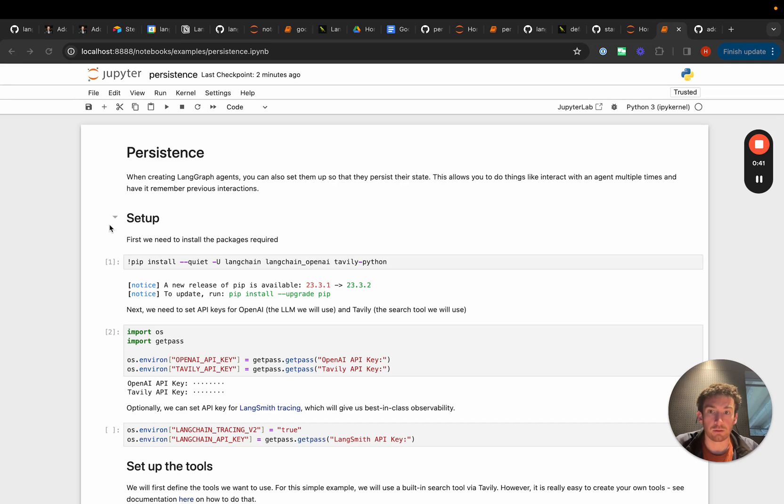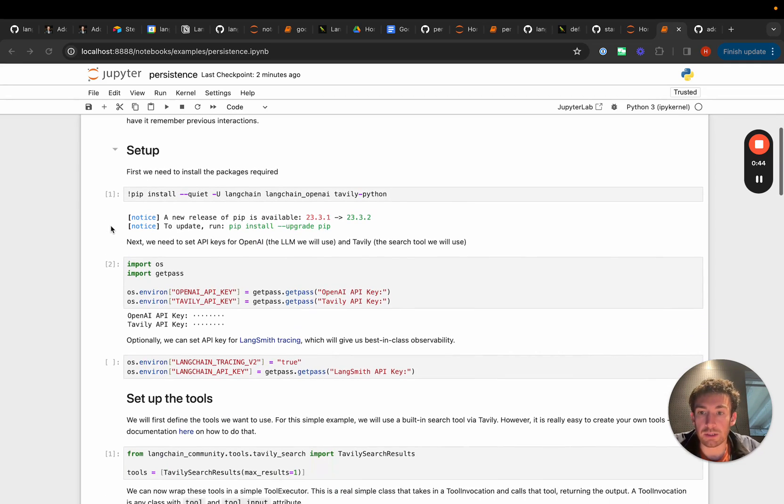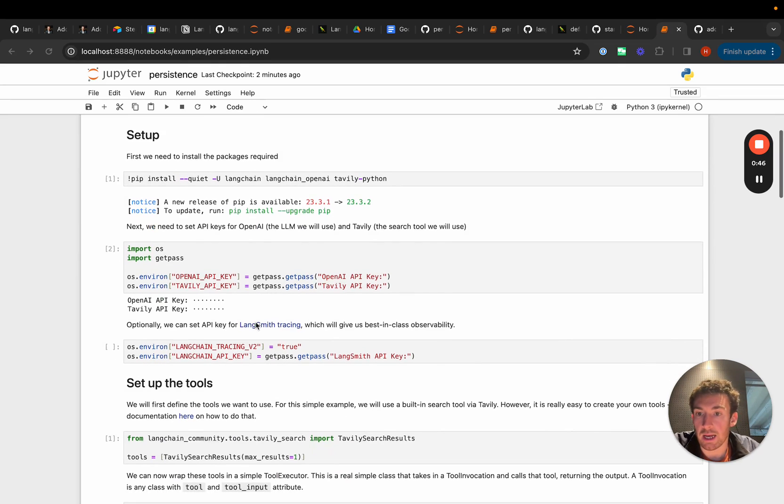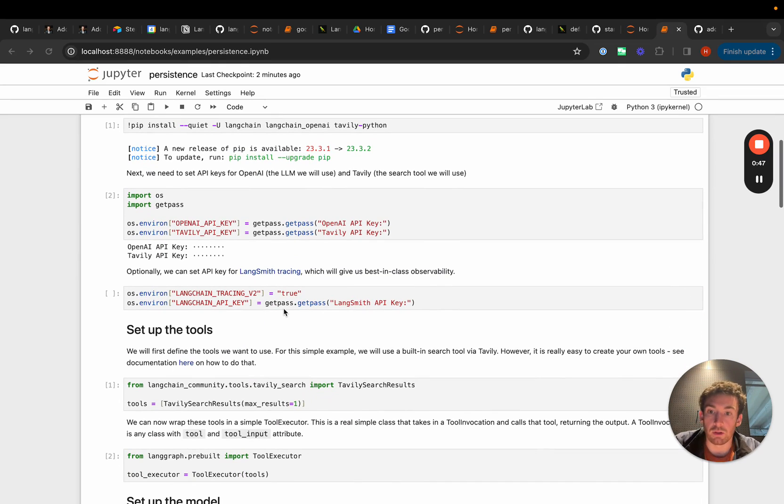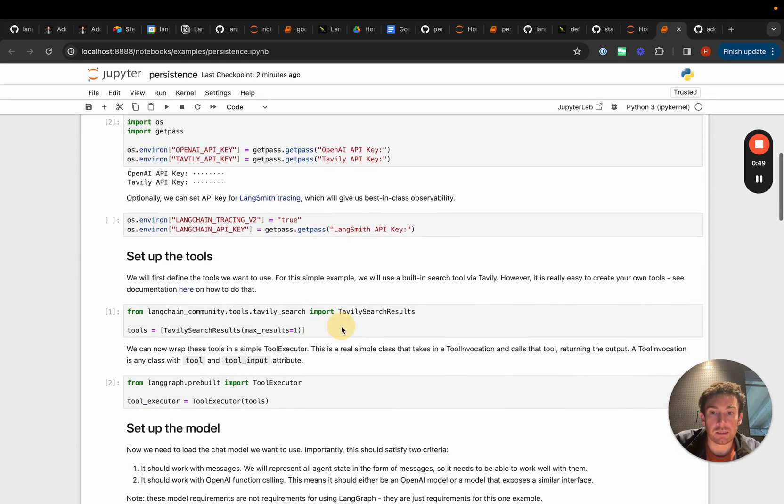So let's take a look at an example of how to do this. In this notebook we can set up our OpenAI, Tavilli, and Langsmith keys.